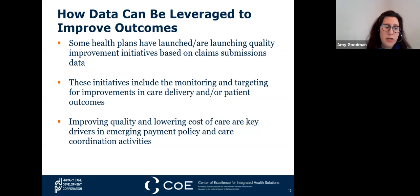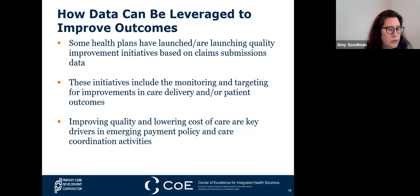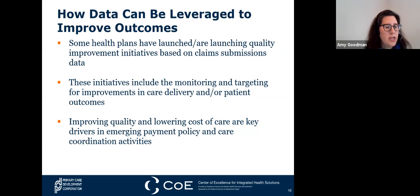For certified community behavioral health centers—CCBHCs—four of their required measures include prevention and care screening for body mass index, screening and follow-up weight assessment for children and adolescents, diabetes screening for people with schizophrenia or bipolar disorder who are using antipsychotic medications, and diabetes care for people with serious mental illness tracking their hemoglobin A1C that is poorly controlled.